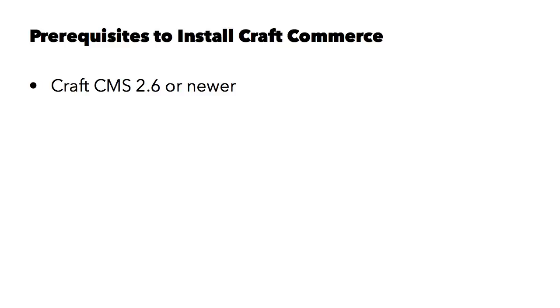So what are the requirements or the prerequisites for installing CraftCommerce? Well, first, you need CraftCMS running, and you need to have a copy that is 2.6 or newer.